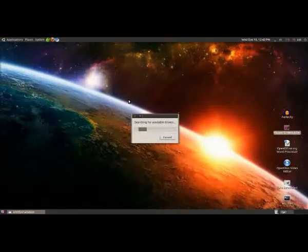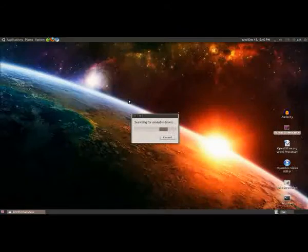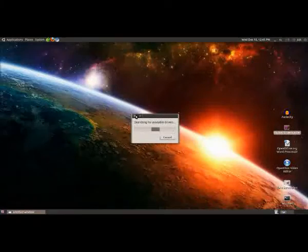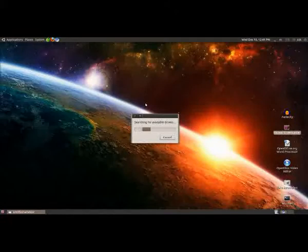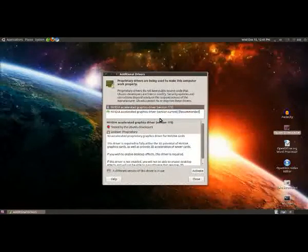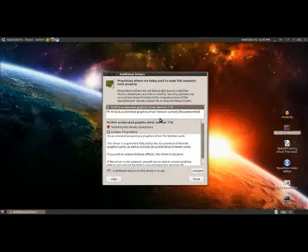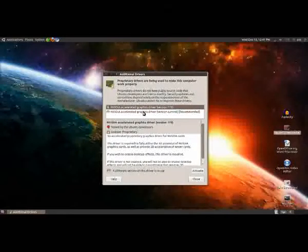What this will do is it will search locally on your computer, and also search the internet for any drivers that would suit the hardware that you have. By default, Ubuntu comes with a lot of drivers that will suit probably 90% of the hardware you might have, but for things like graphics cards and network cards, you often need to install additional things.